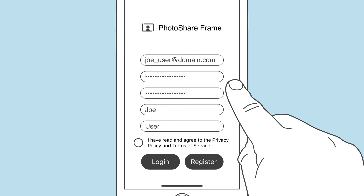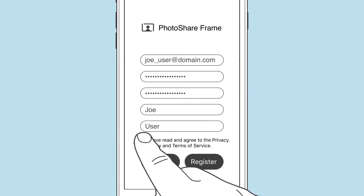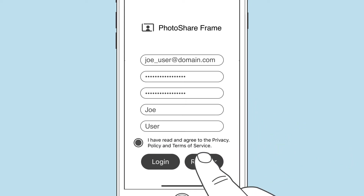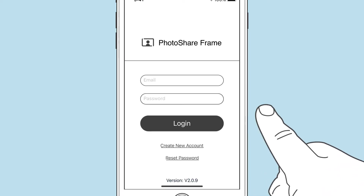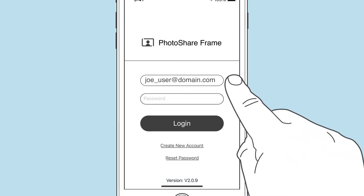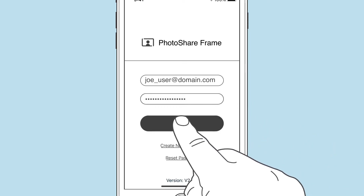Simply type in your email, enter a password of your choosing, and check the box to indicate that you agree to the privacy policy. Once you've done this, you'll be directed to the login page — enter your email and password and you're ready to go.